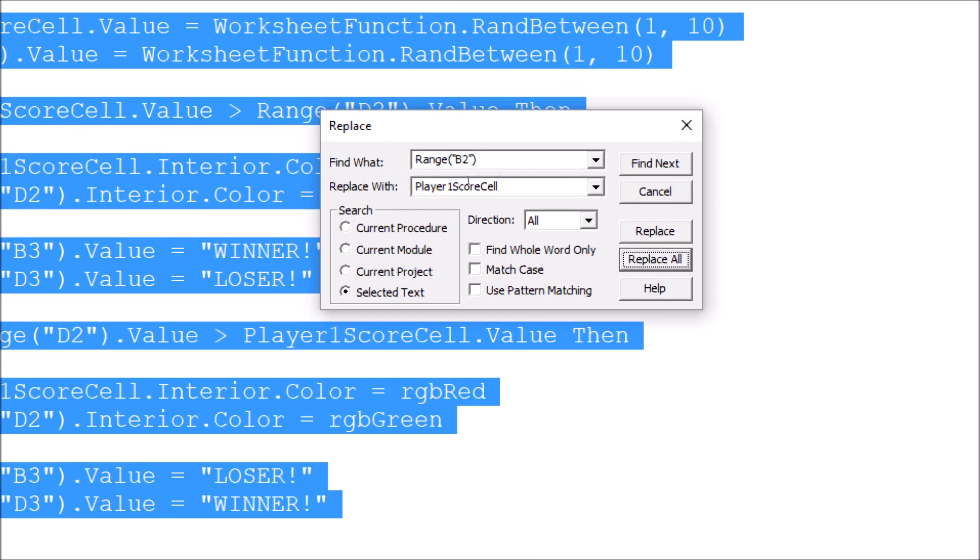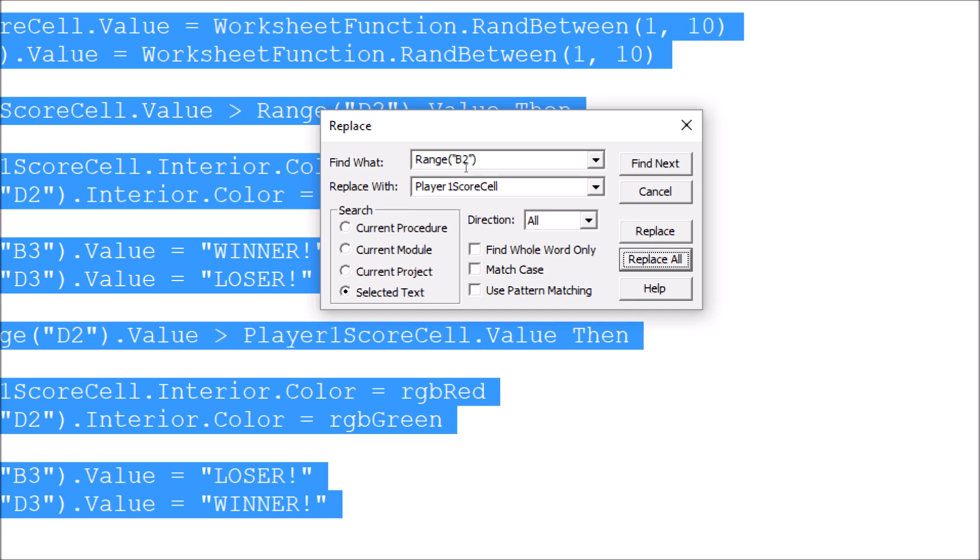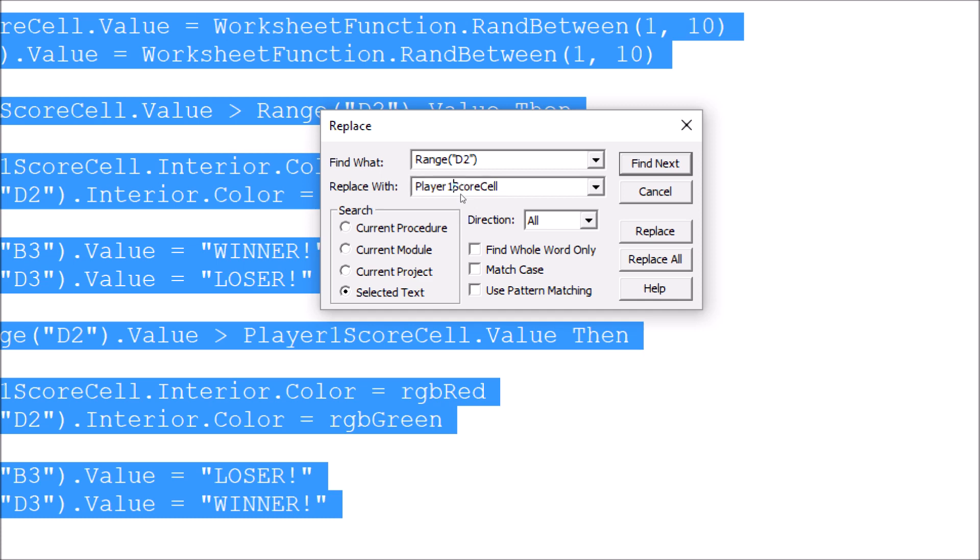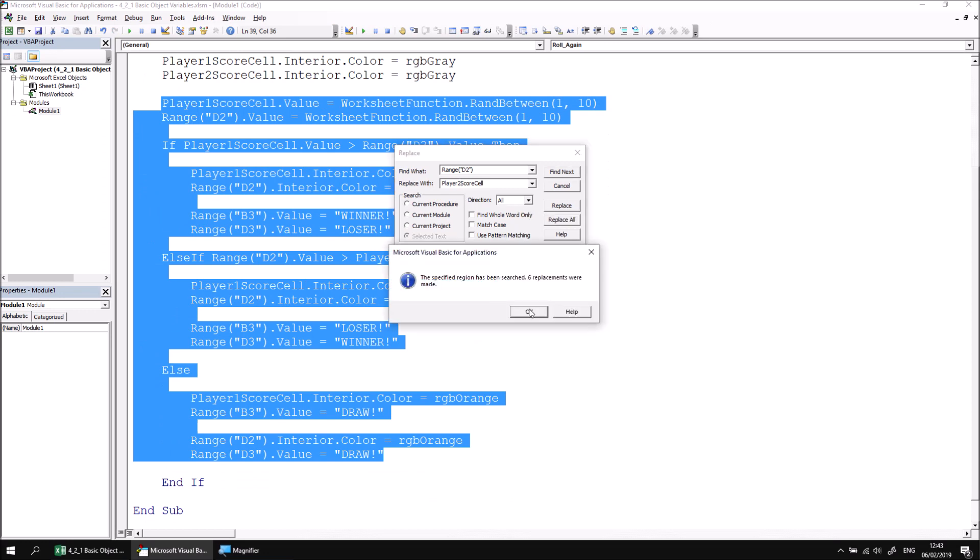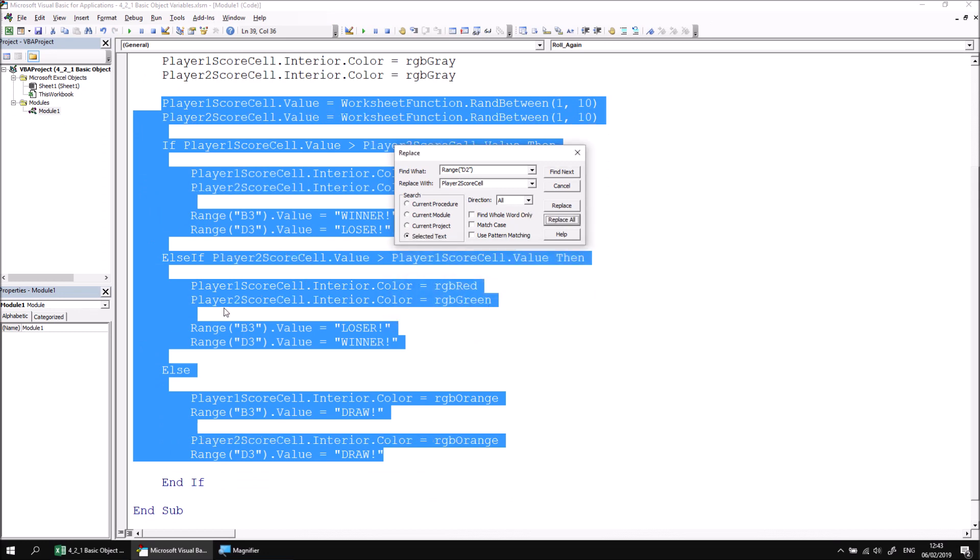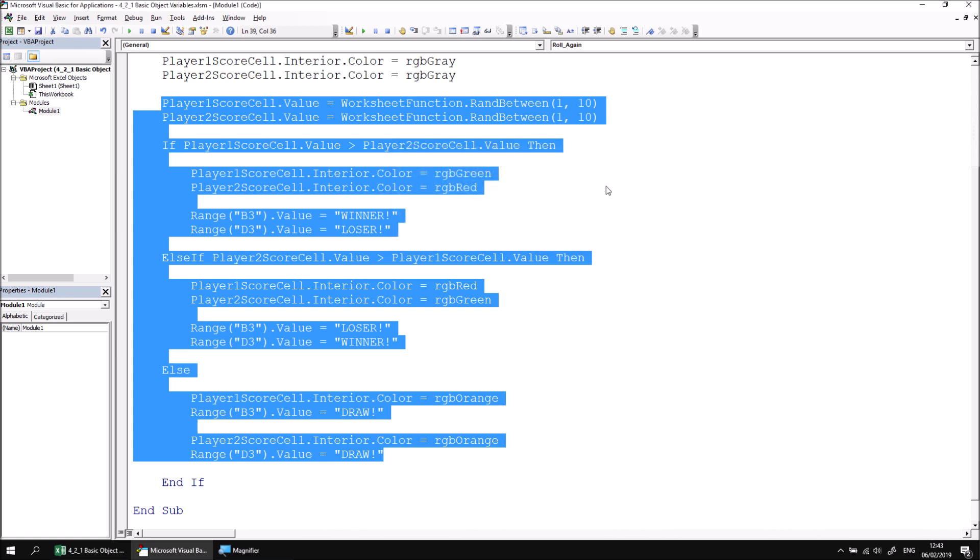I can then do the same thing for range d2, so I can just alter the text in here and say that's range d2 and replace that with player 2 score cell. I can then click the replace all button and find that when I click OK, all the references to cell d2 have been replaced with player 2 score cell, at which point I can either cancel or close down the replace dialog box.